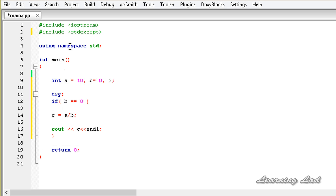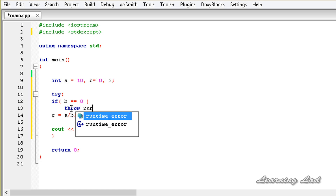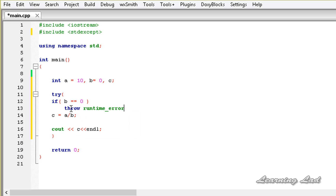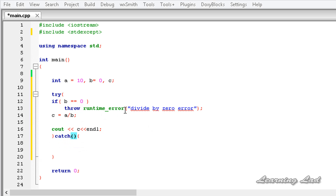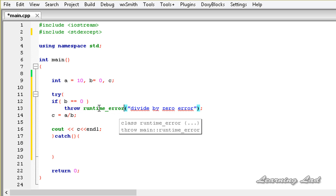Since this divide-by-zero is going to occur at runtime, we are going to throw a runtime_error object using the throw keyword. We pass a string to it — let's say "divide by 0 error". The next thing we need to do is write the catch block. The exception generated is an object of the runtime_error class, and we are going to catch that here.